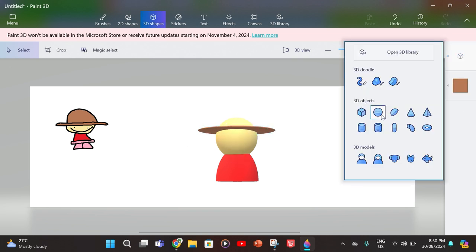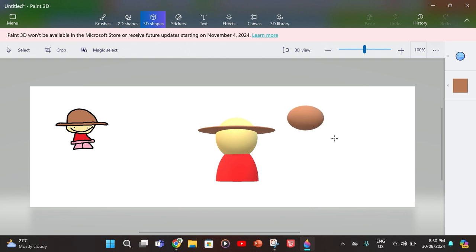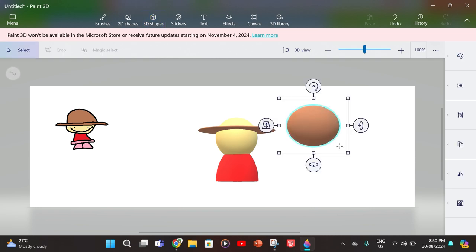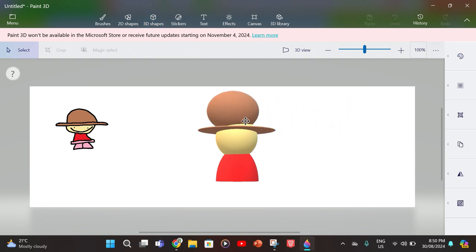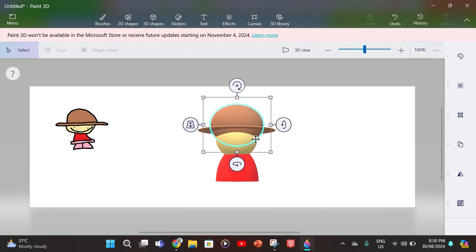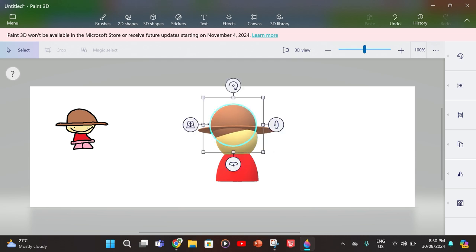Then you want to get another circle of the same color as the bottom of your hat. Create it and place it on your character's head. Now you've got to make it smaller.